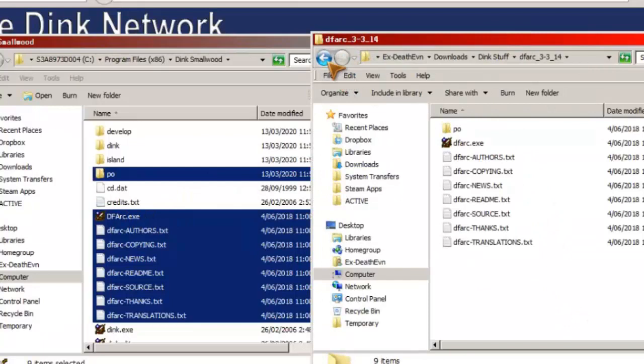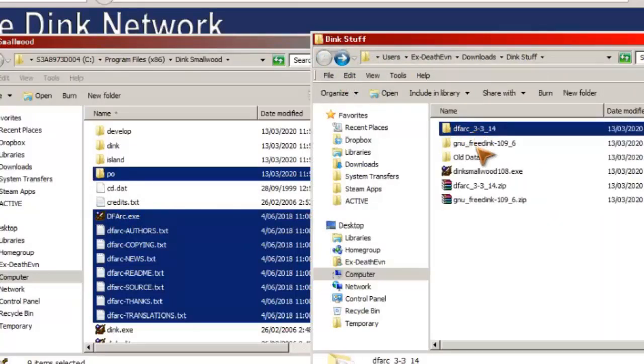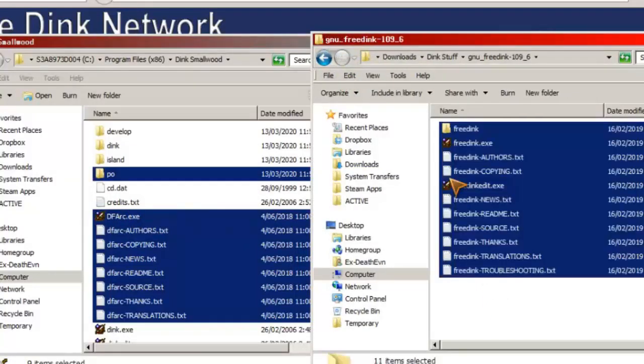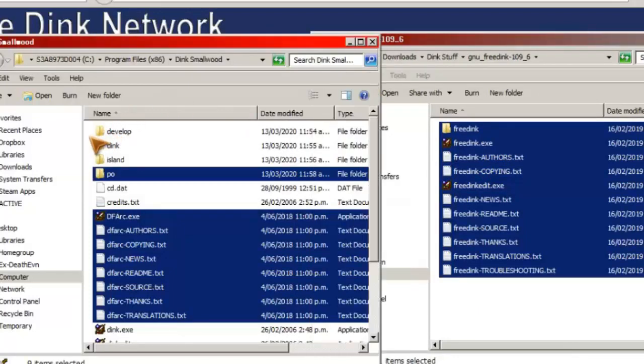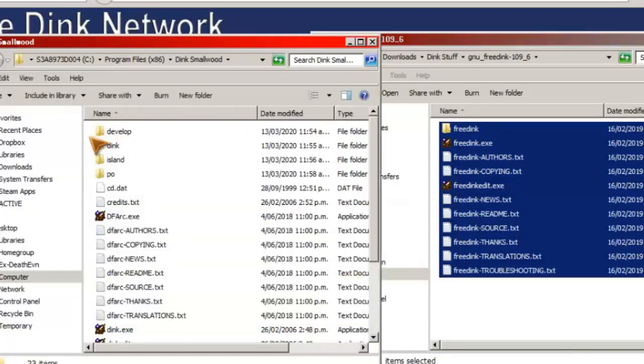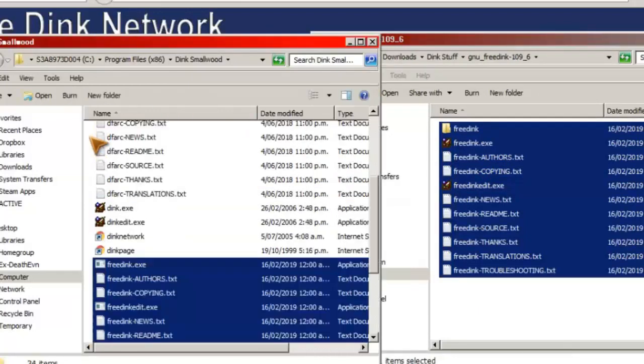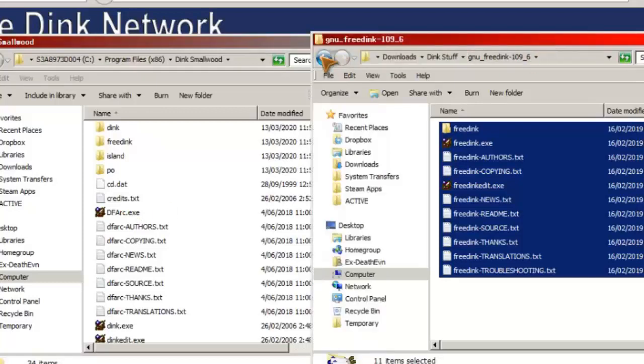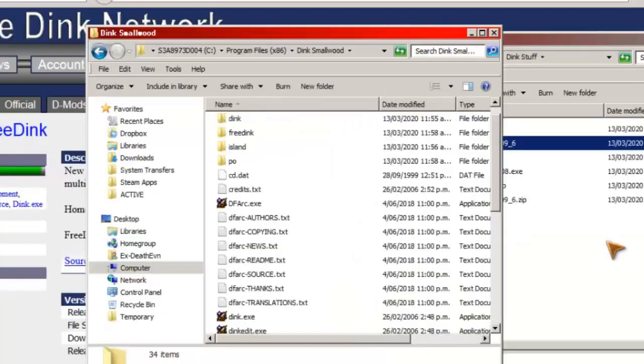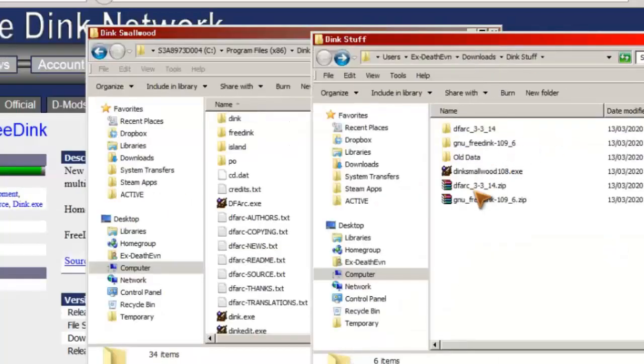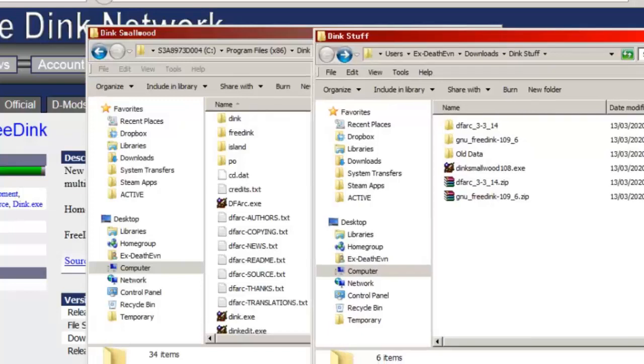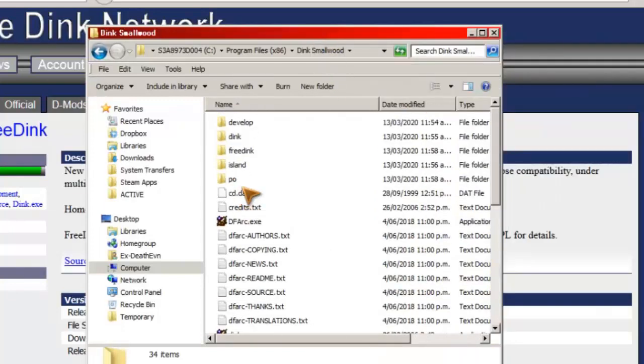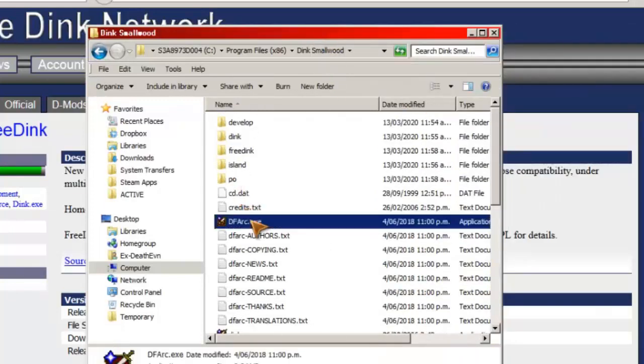And then we do the same. Then we go to GNU FreeDink here. All I'm going to do is copy and paste it all in here, and that's done. So we've essentially installed all the files. Ignore my old data folder, that's different stuff, old downloads.